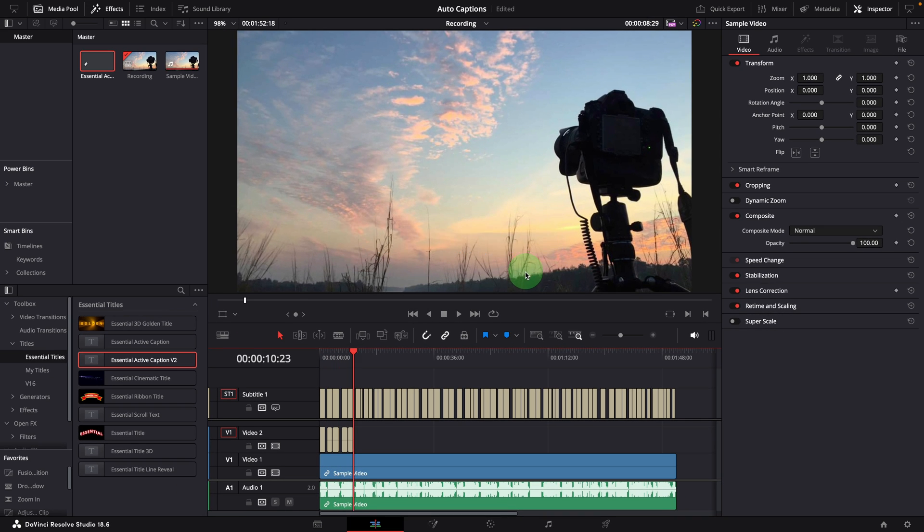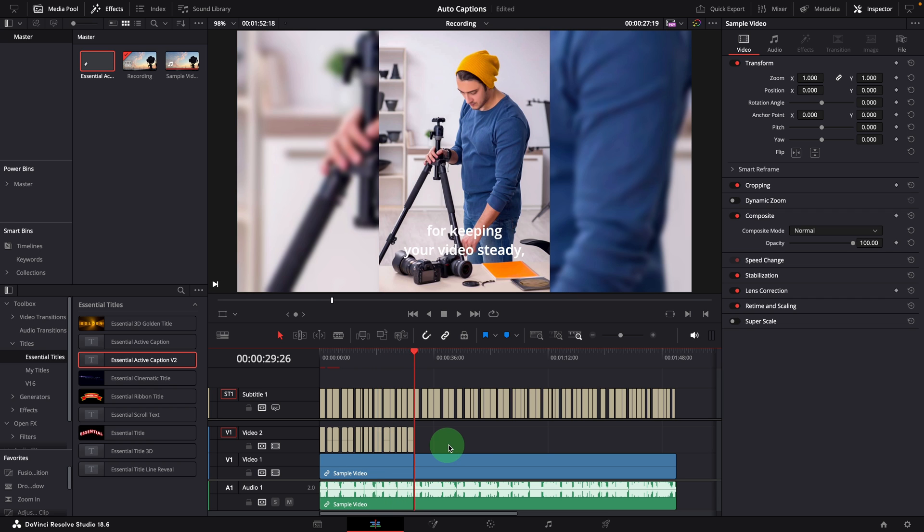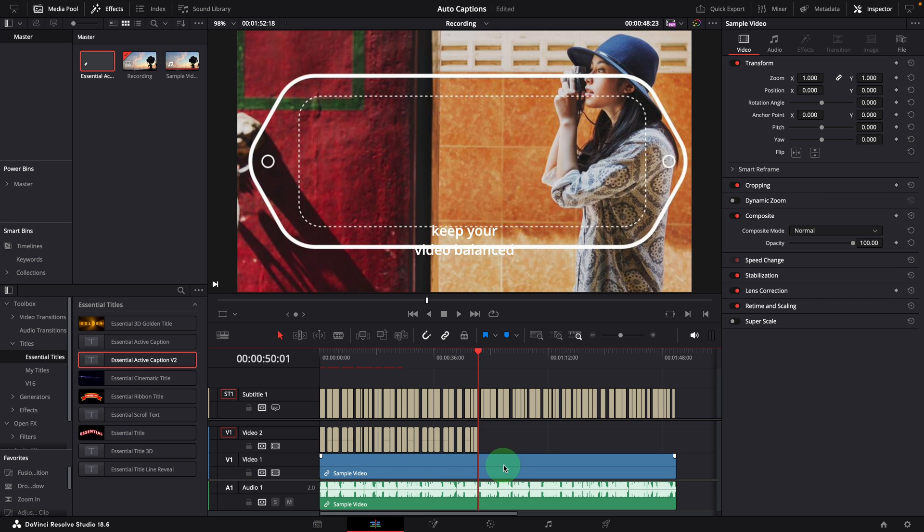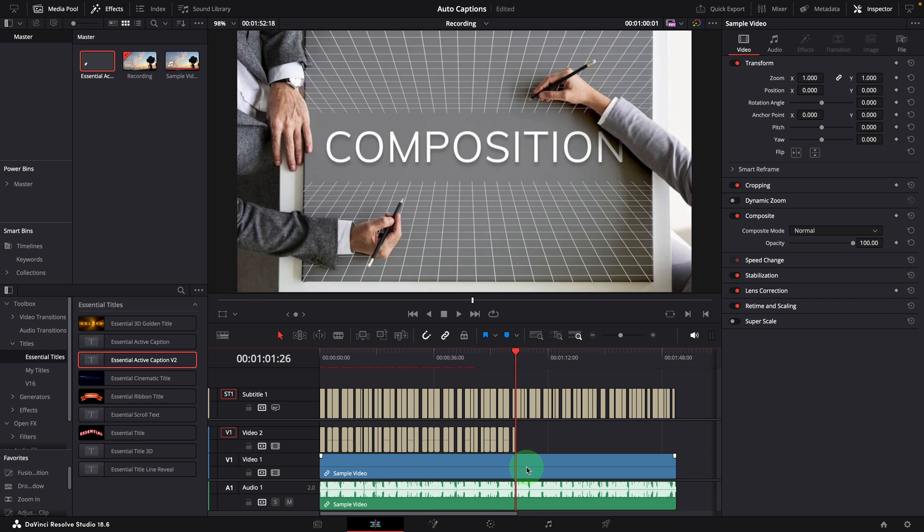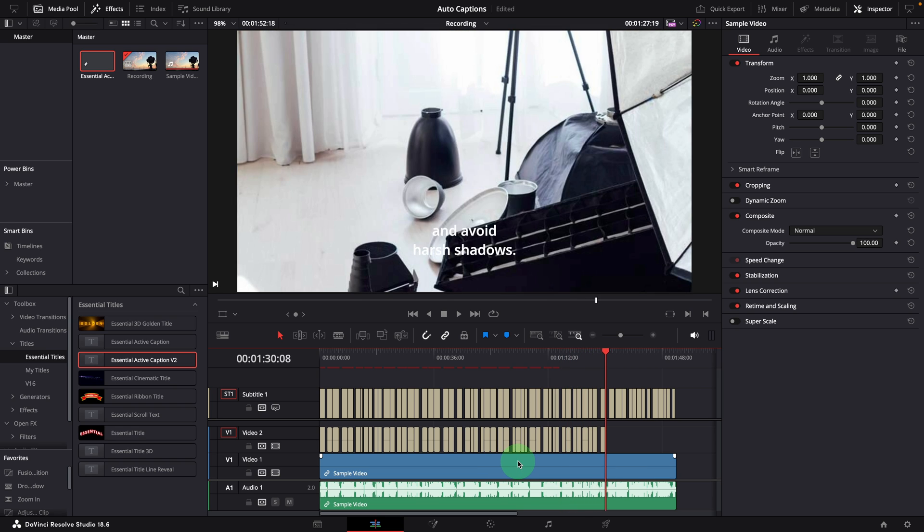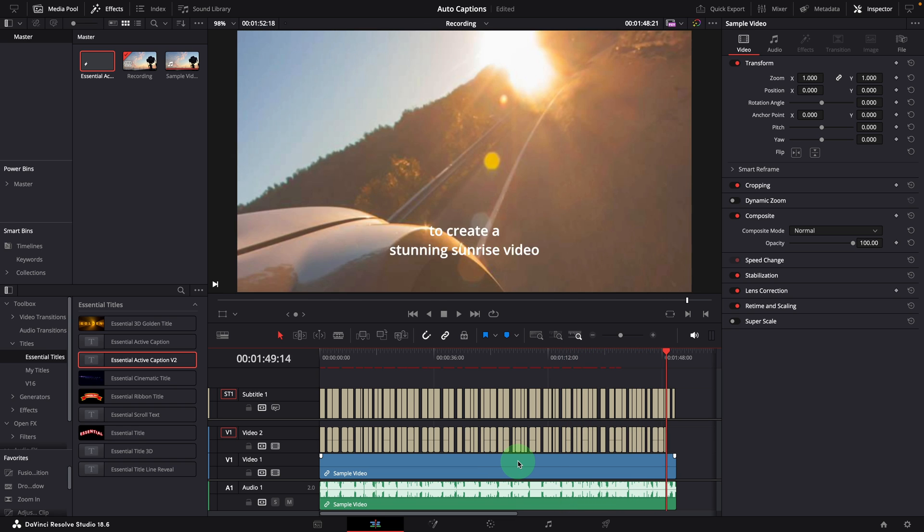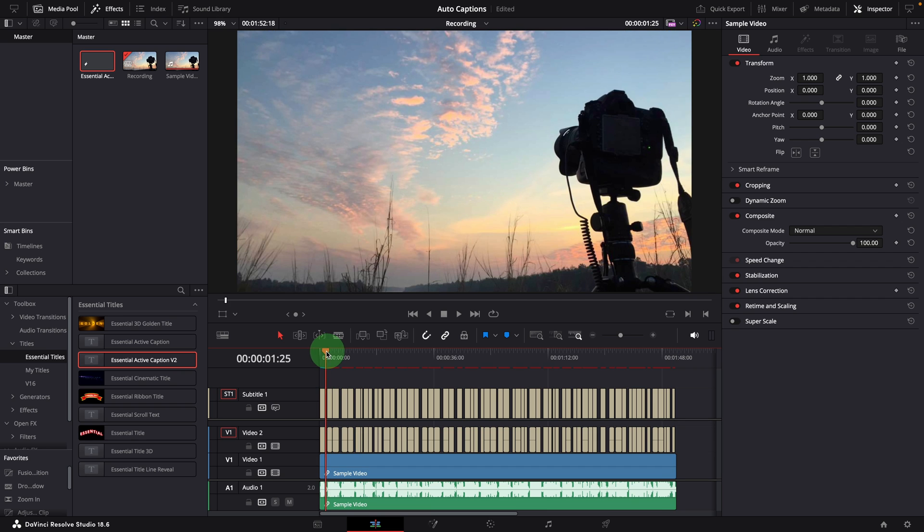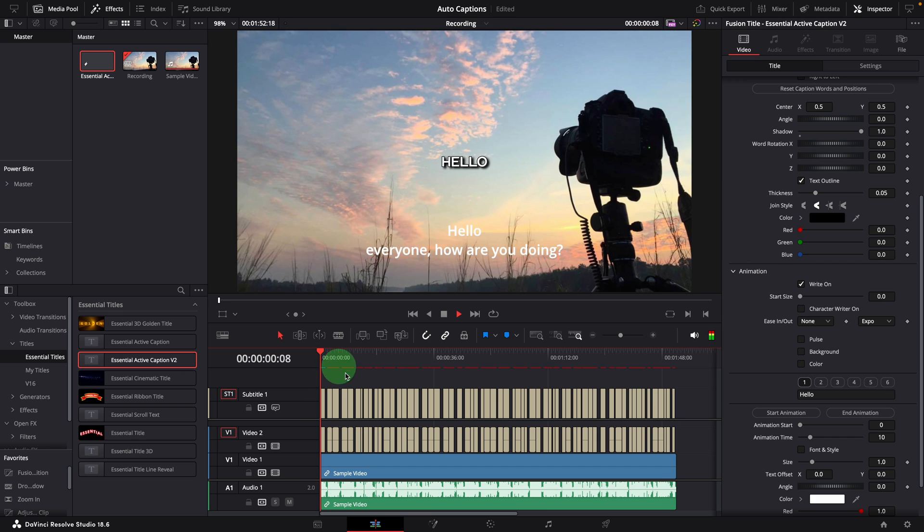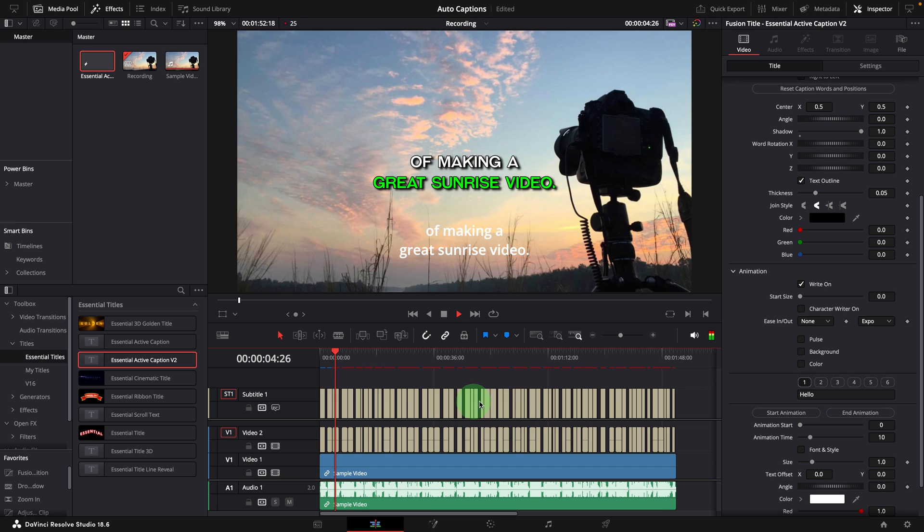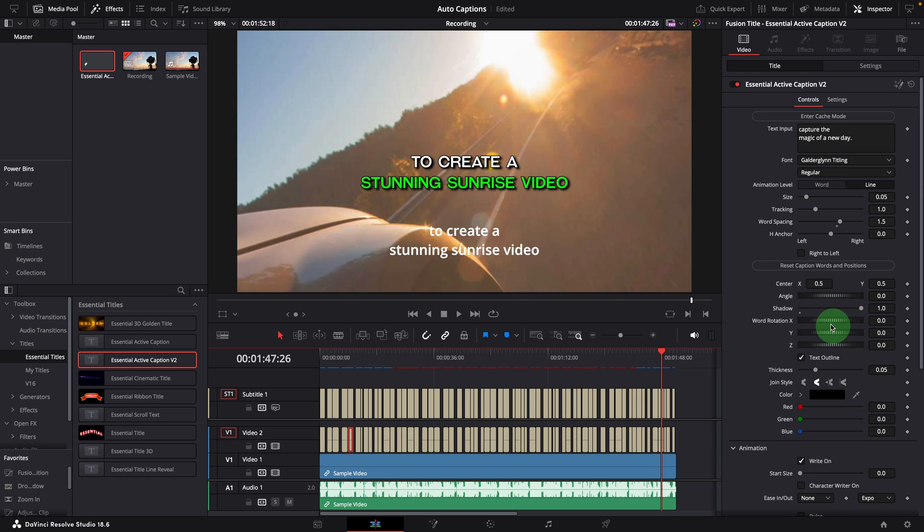A new video track is added, and caption clips are automatically created on the track, matching the subtitle clips. In no time, we have all the active captions created with title text copied over. Hello everyone, how are you doing? Today, we're going to discuss the art of making a great sunrise video. And we can now start working on animation styles and timings, like we explained in previous videos.